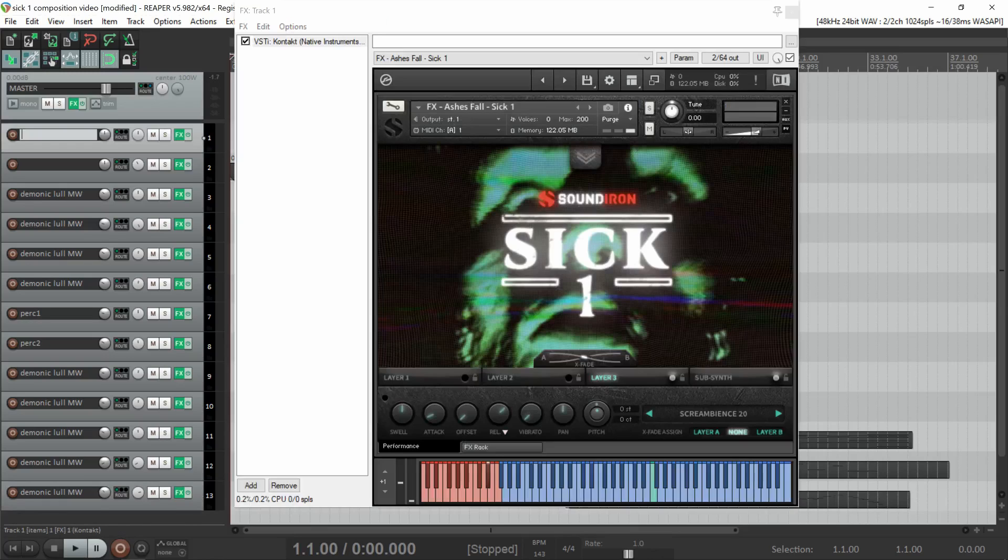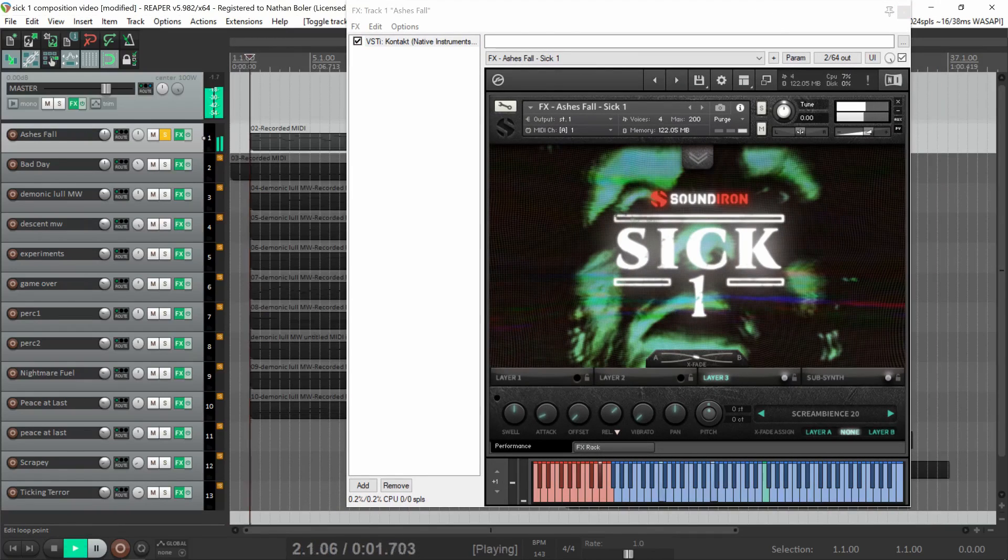The first track comes from the custom effects presets and is called Ashes Fall.